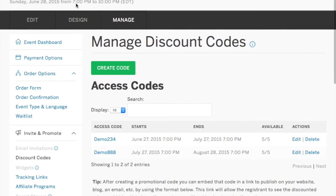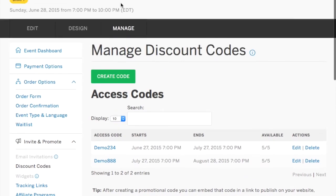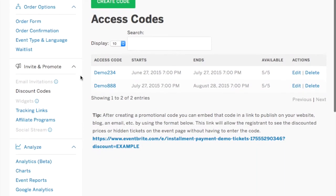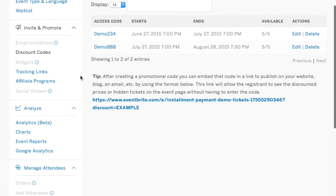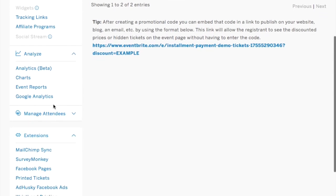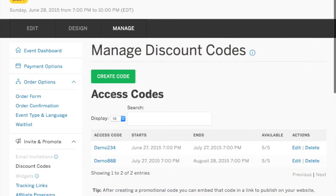And that is how you create installment payments on Eventbrite. It is so simple. You will of course tailor it to suit the needs of your event. If you have questions, Eventbrite has a phenomenal customer service team. They're available 24-7.